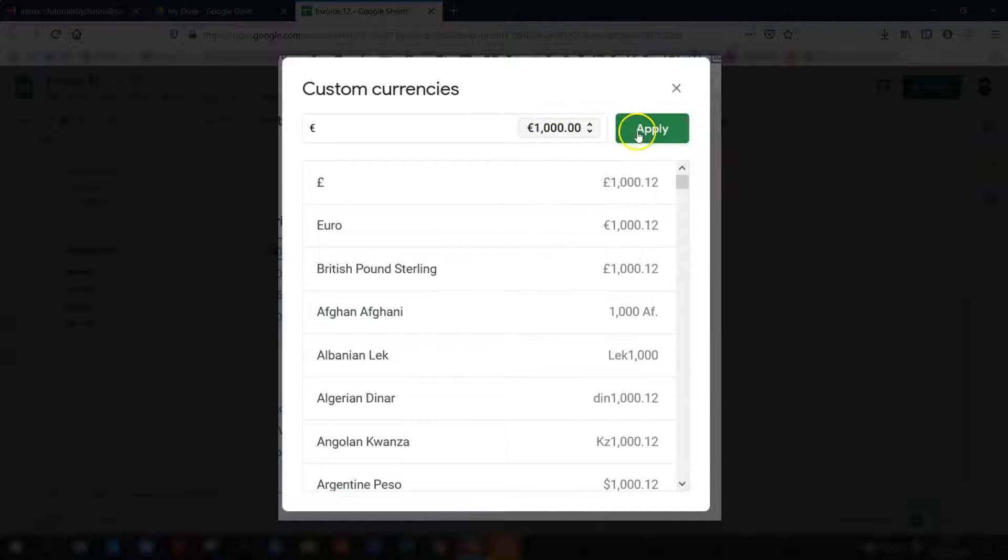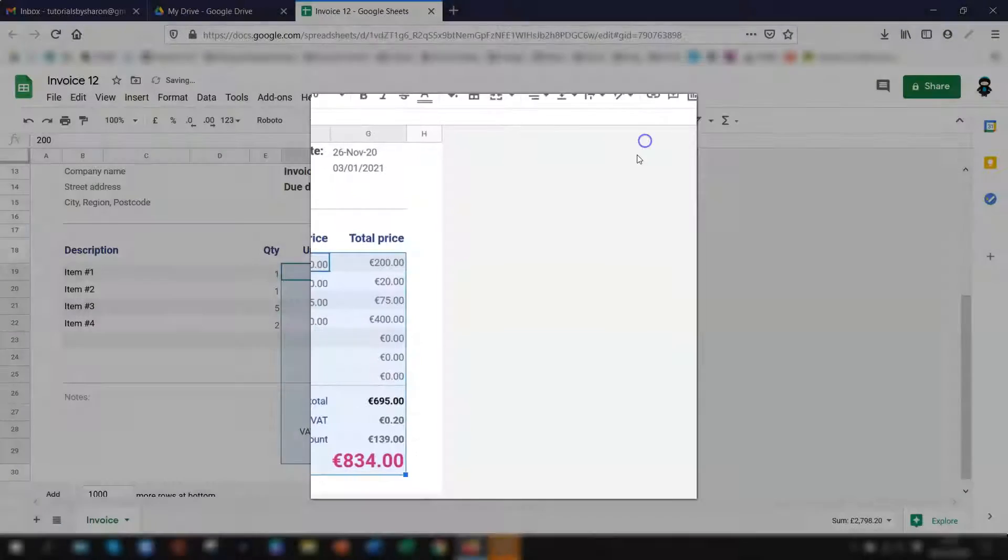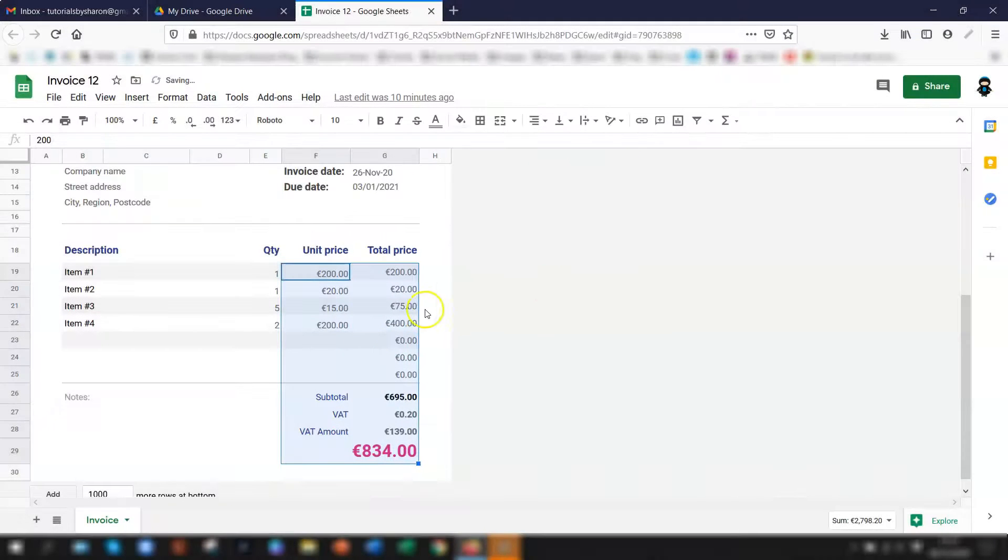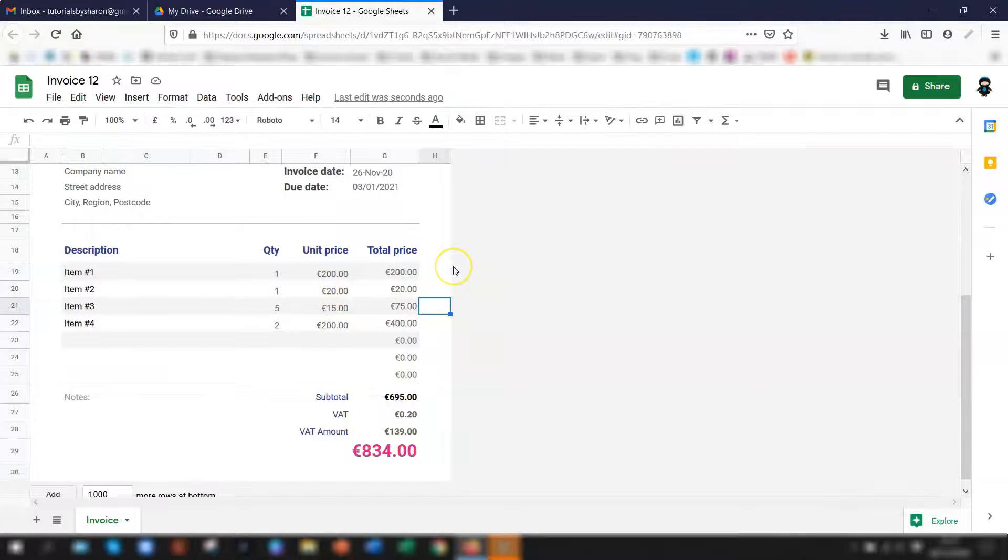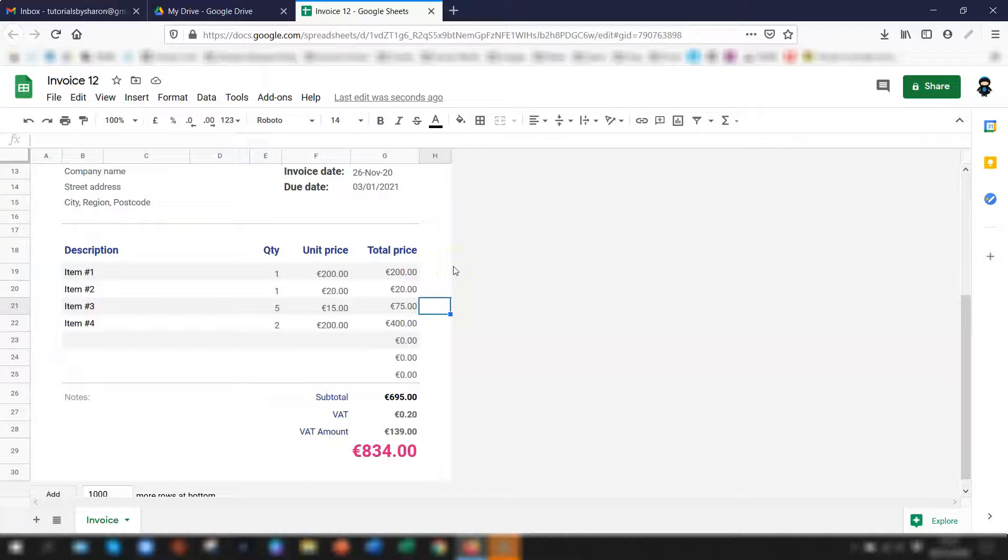So once you're happy with how it's looking click on the green apply button and you can see these are all now changed to euros and that's how to change the currency as and when you need to purely on the selected cells.